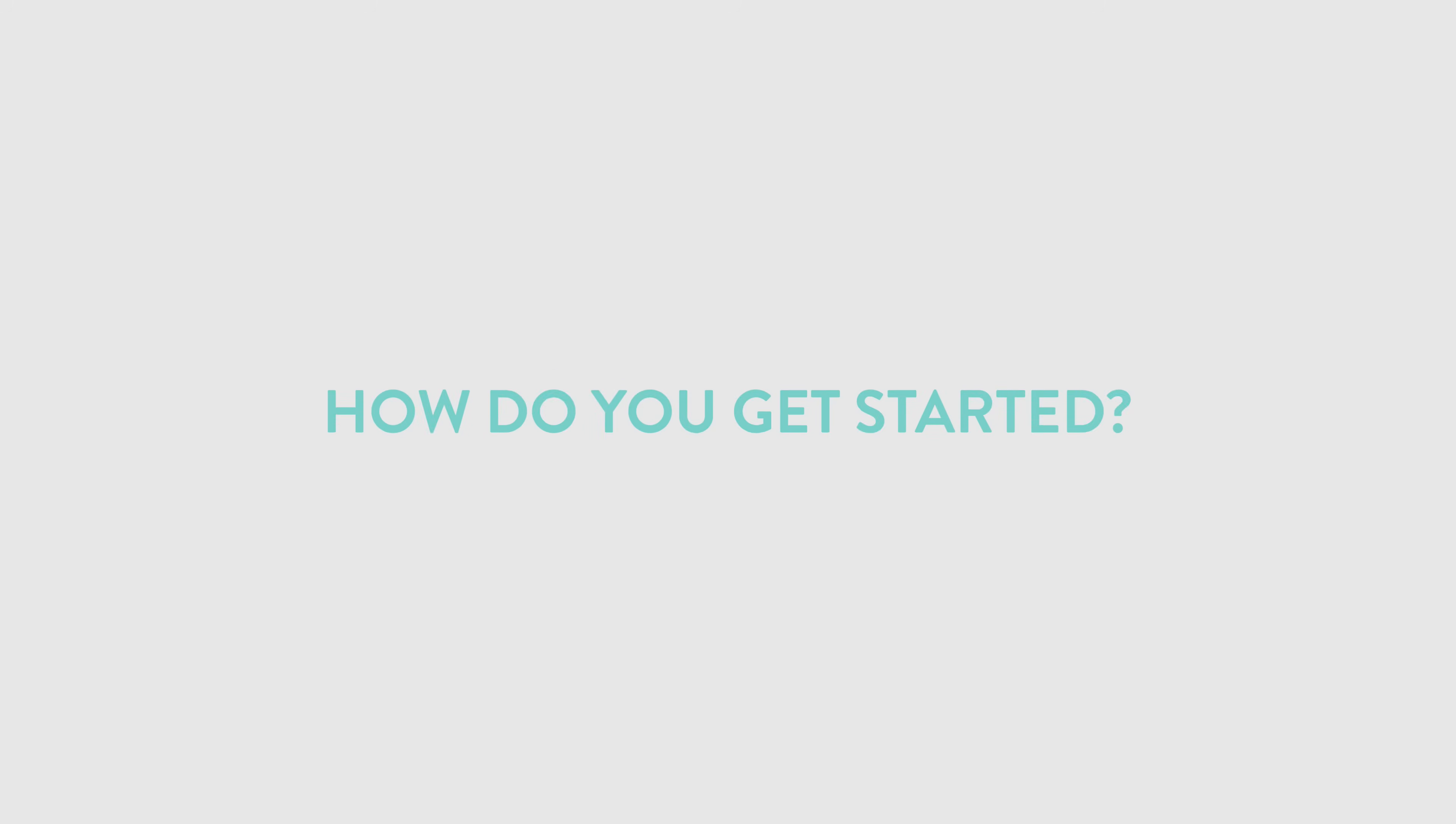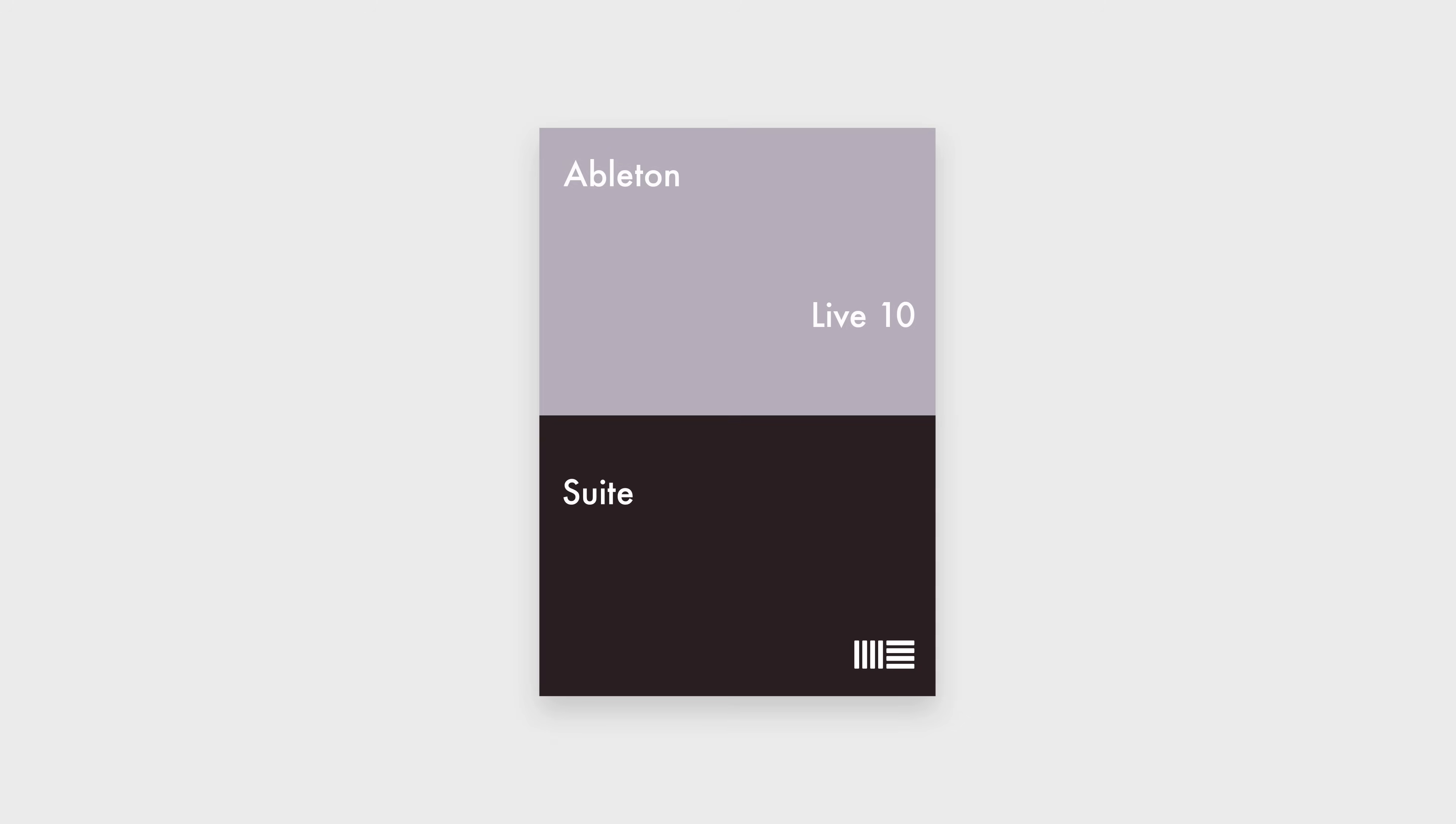But how do you get started using Max for Live? Fortunately, it's quite simple. If you've got Ableton Live 10 Suite, you already have Max for Live installed, and there's nothing more you need to do.